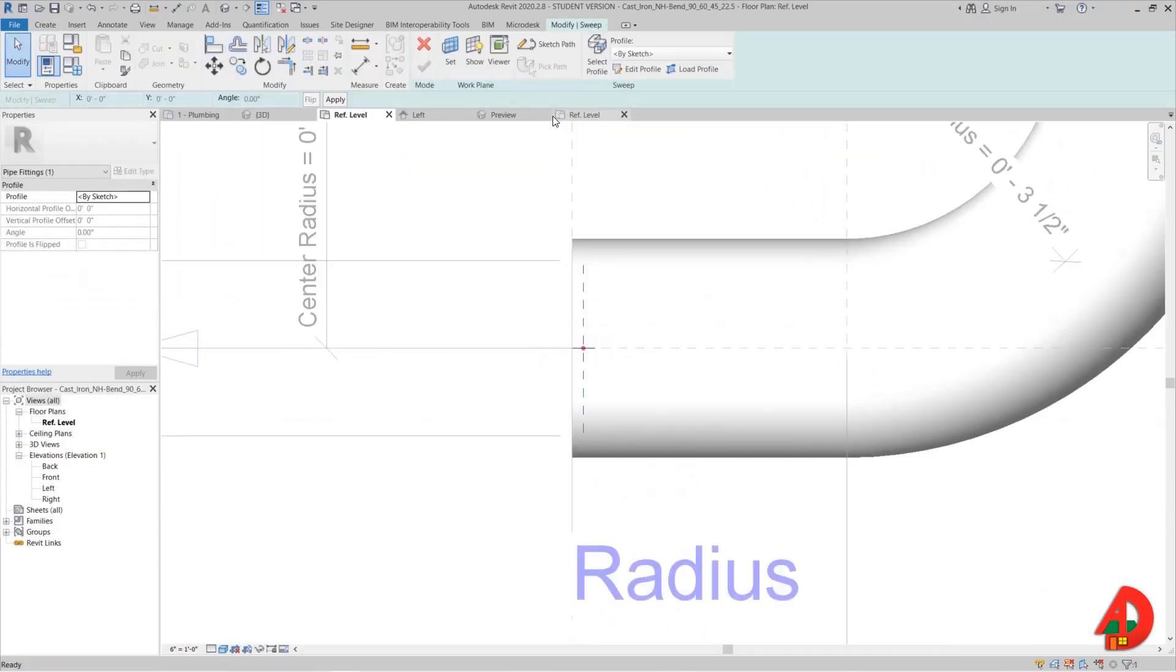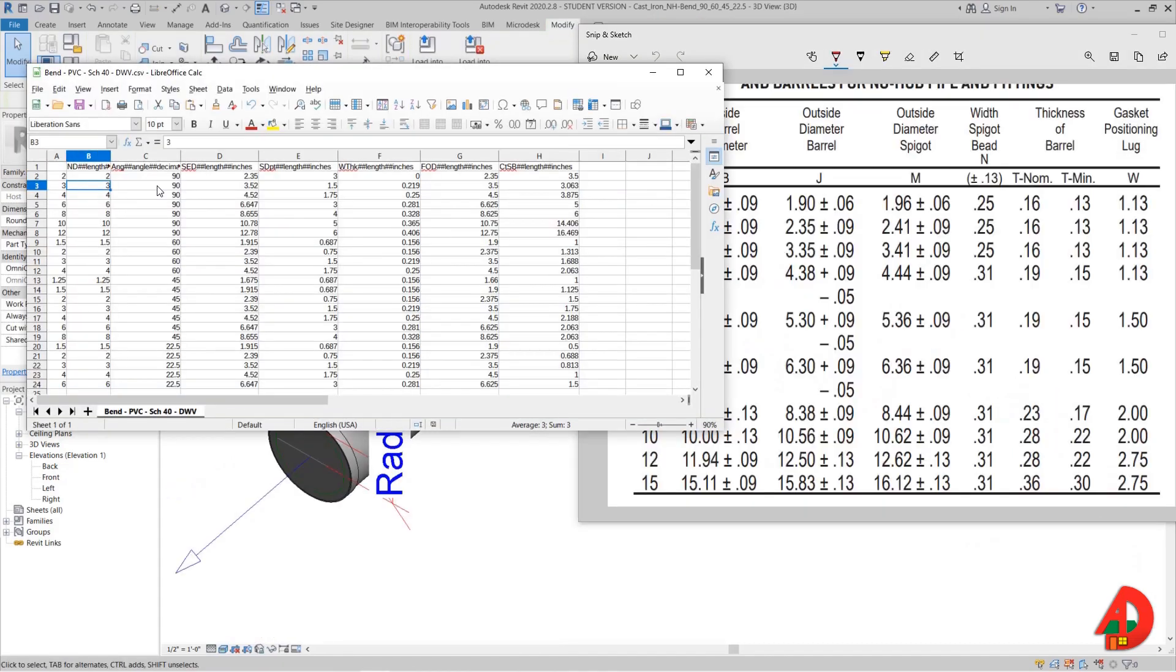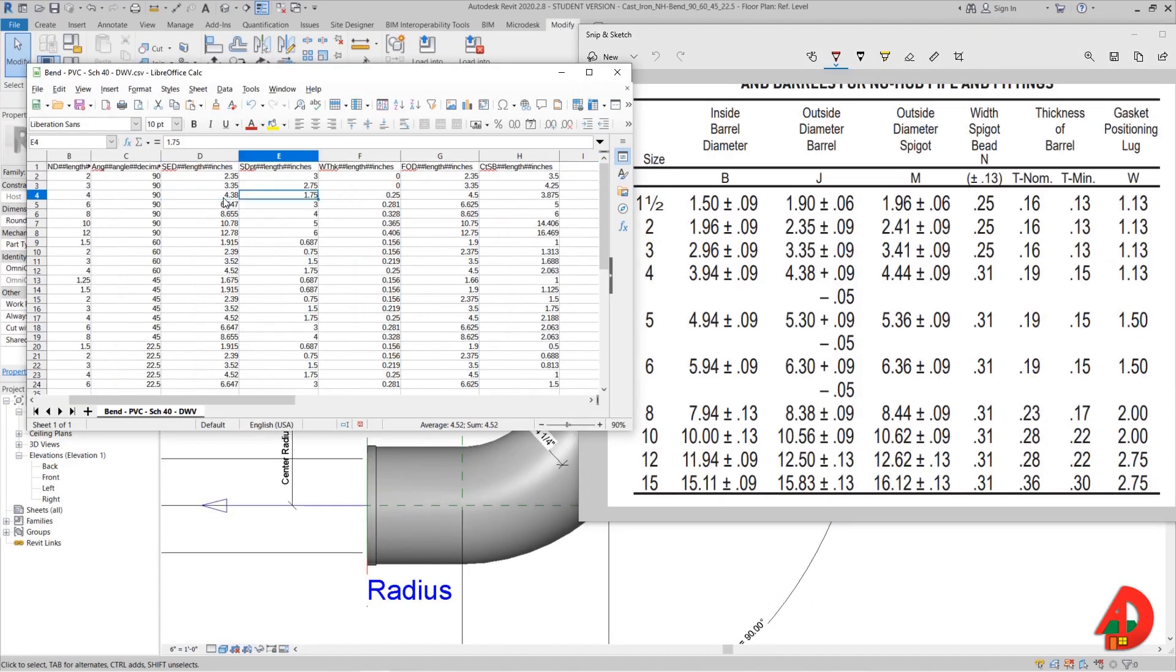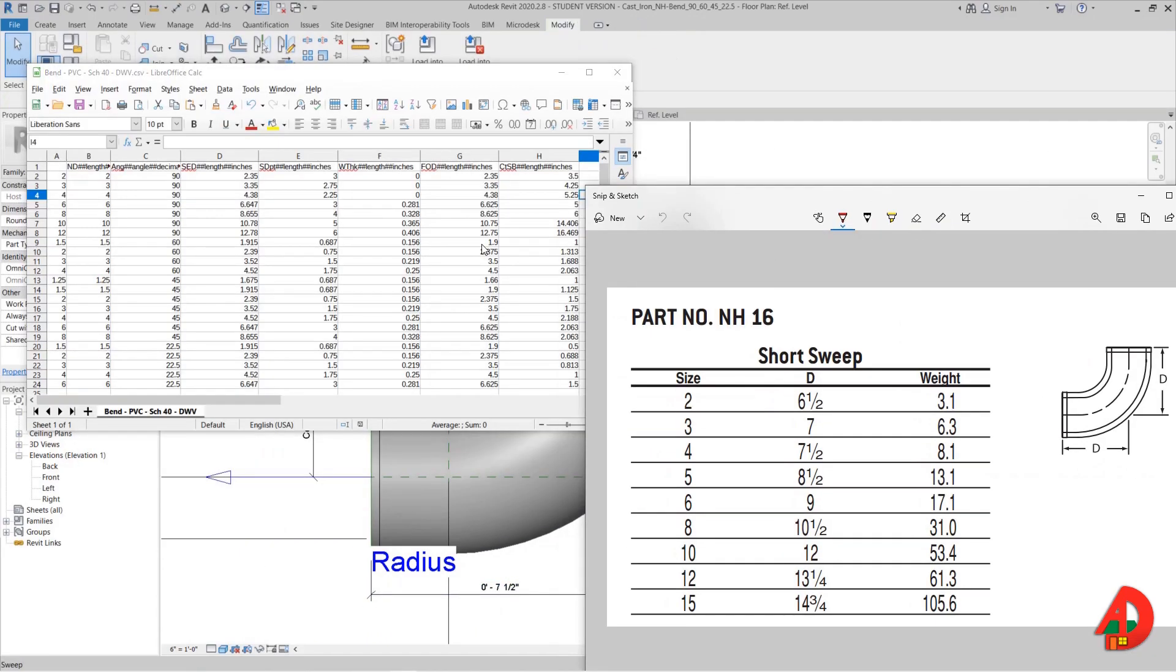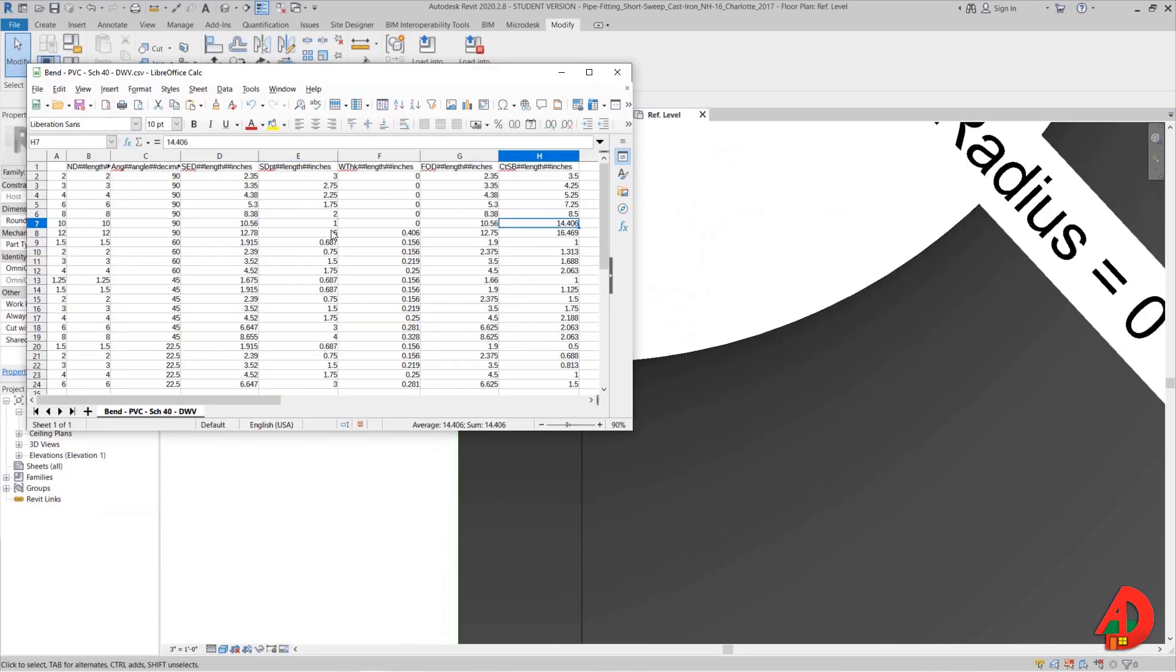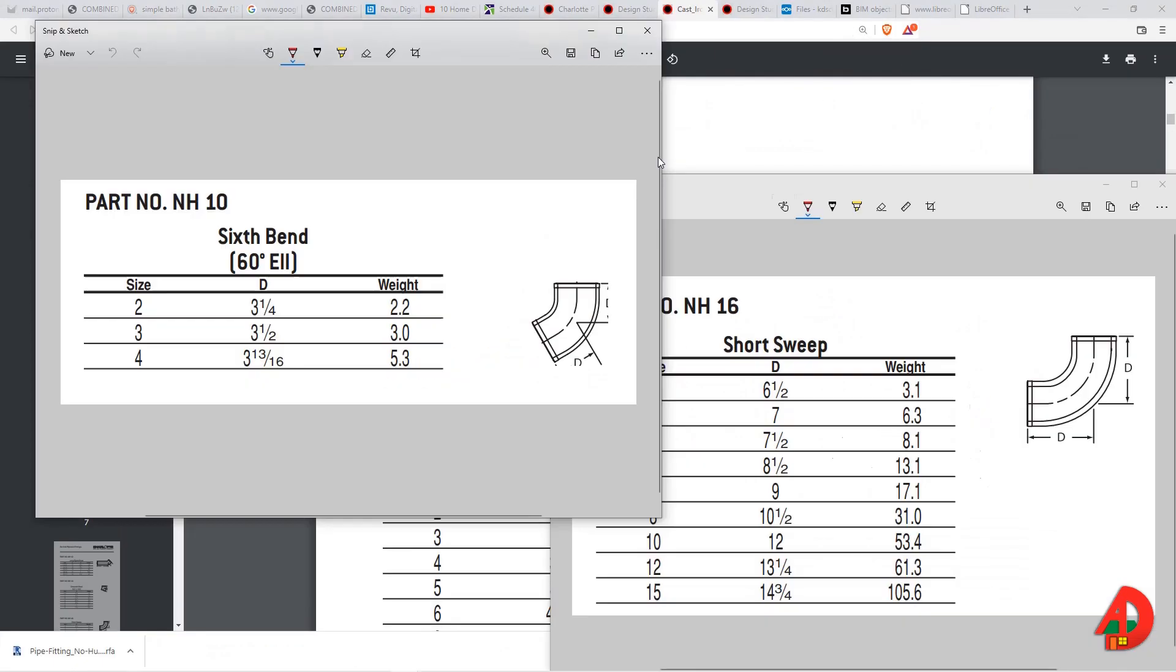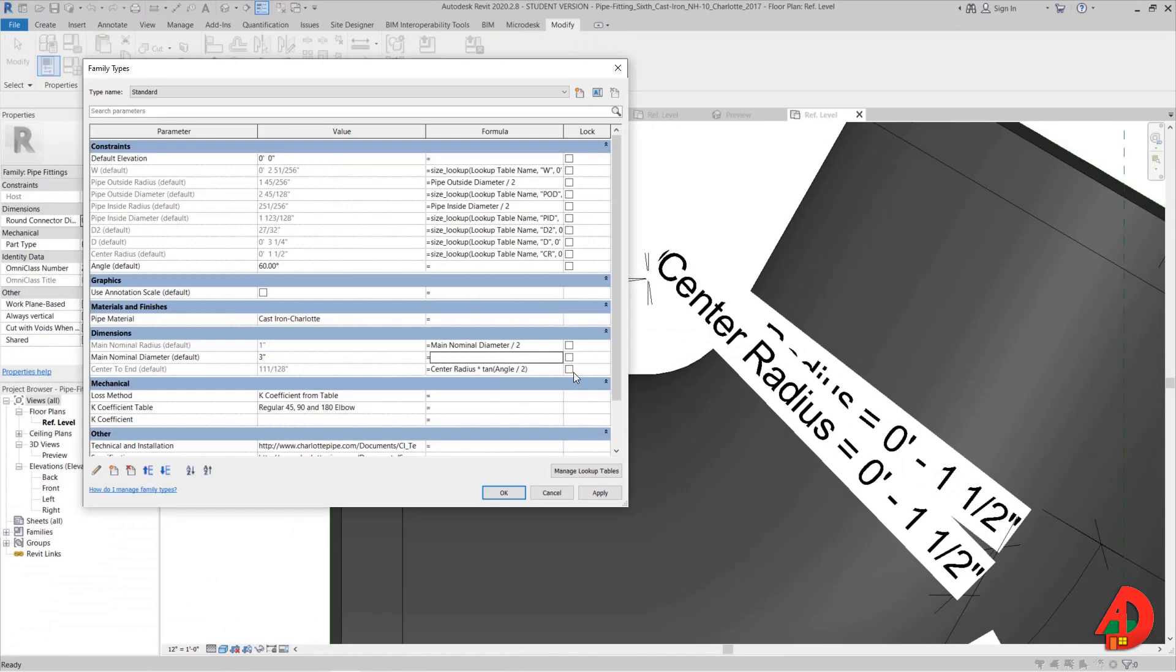This will be part 1 of this video. In part 2 we are going to add a small bead at the end of each connection, and then we are going to set up the dimensions for 8th, 6th and 16th bend. I am also going to set up the way this fitting will look like in 2D and how we can pull a schedule of these fittings according to size and angle.